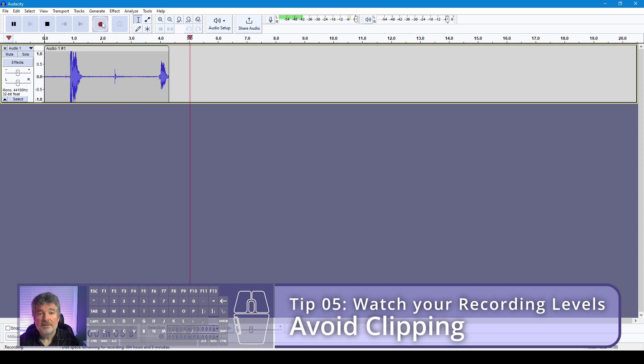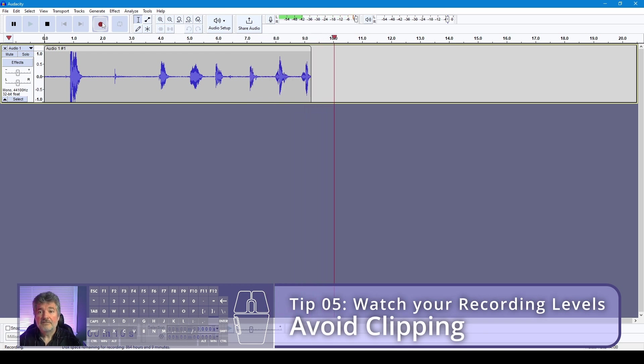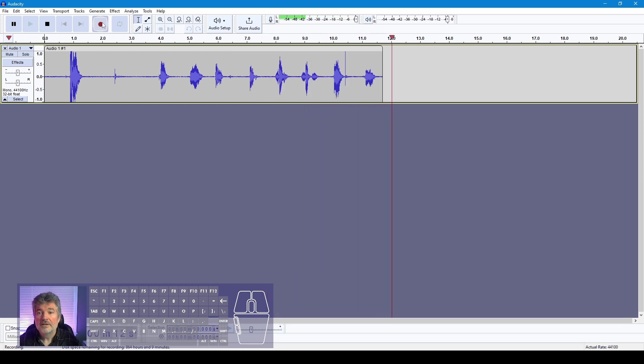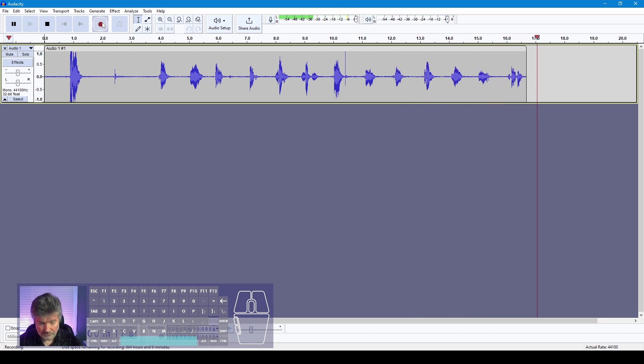10, 9, 8, 7, 6, 5, 4, 3, 2, 1, 0. Spacebar.